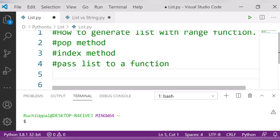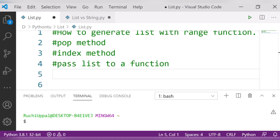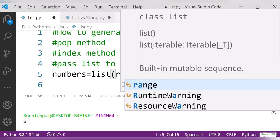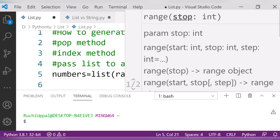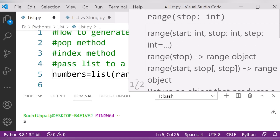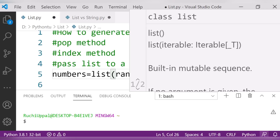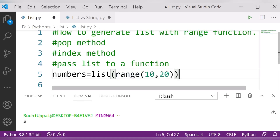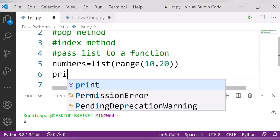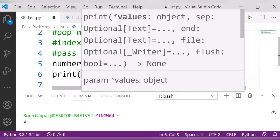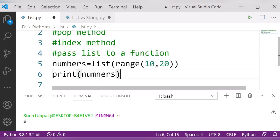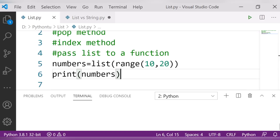To generate a list using the range function, I'll create a variable called 'numbers' and assign it a list using the range function from 10 to 20. Then I'll print it to see the output.